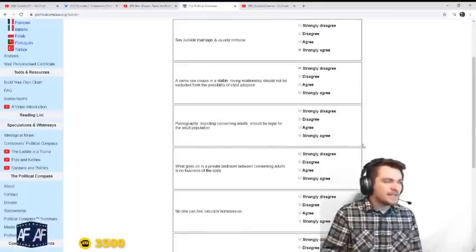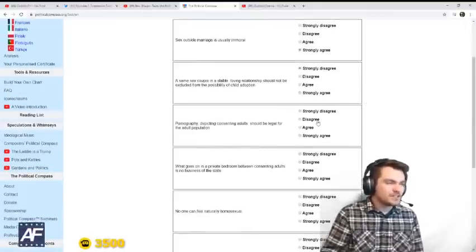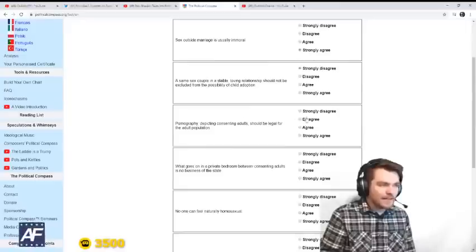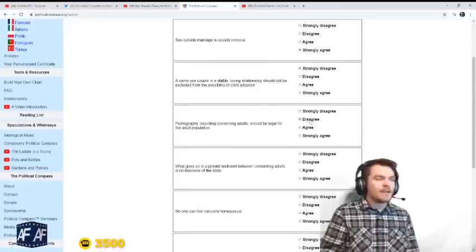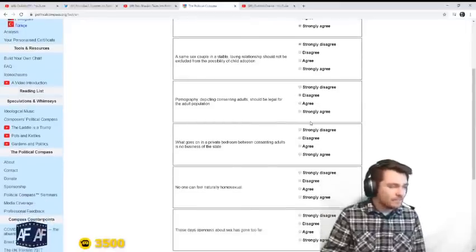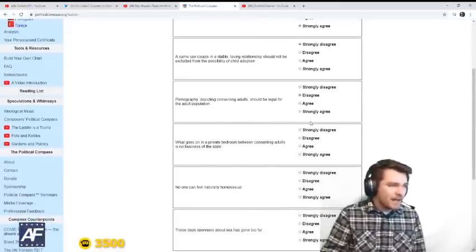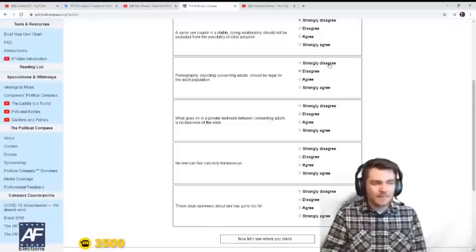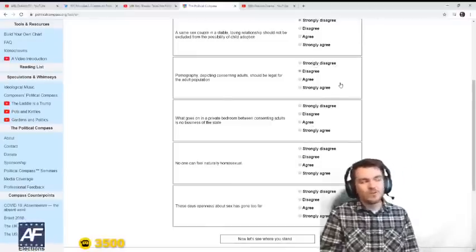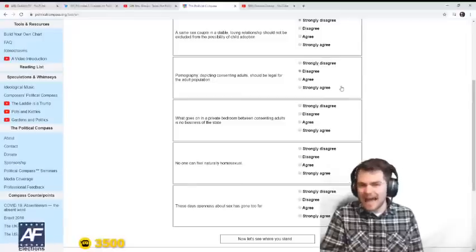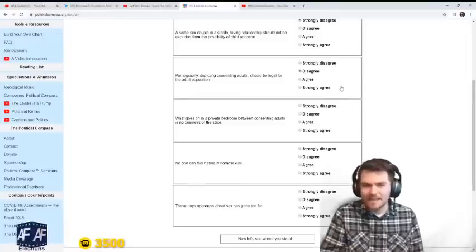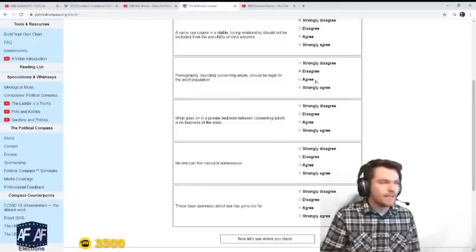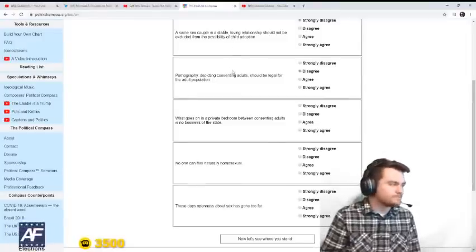Pornography depicting consenting adults should be legal for the adult population. Disagree. Make it illegal. The only reason I'm not saying strongly disagree is because I do have some concerns about how that would be regulated. But it shouldn't be illegal.